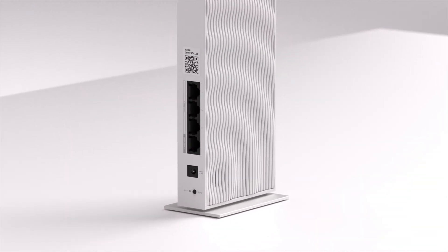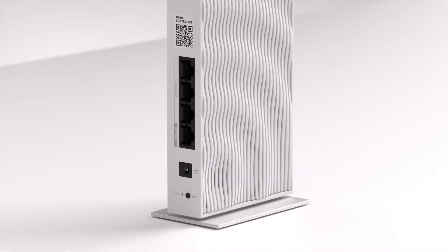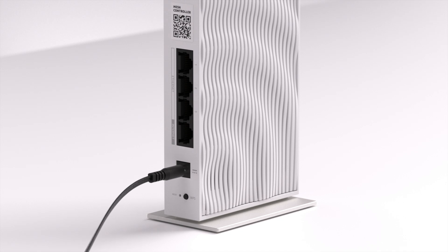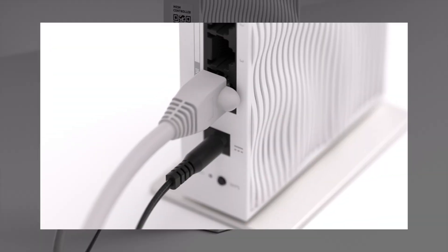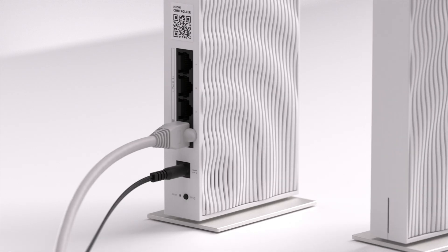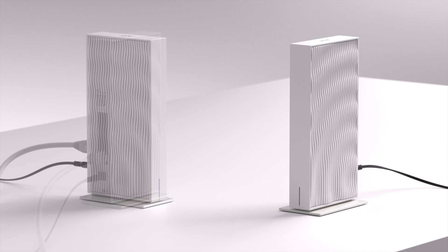Now let's power on and pair the devices. Plug in and power on the controller, then connect the Ethernet cable to the Internet port. Place the agent nearby and power it on.